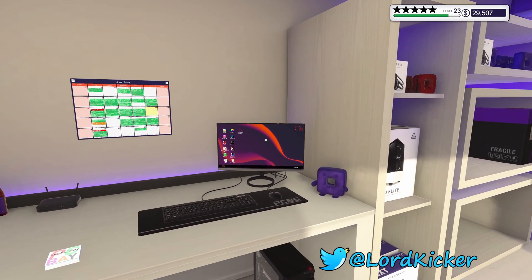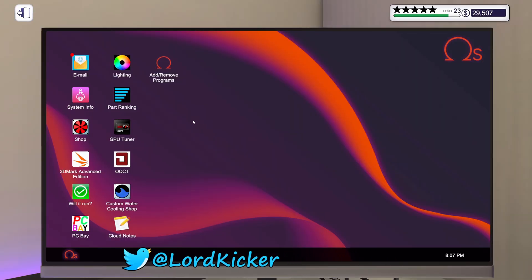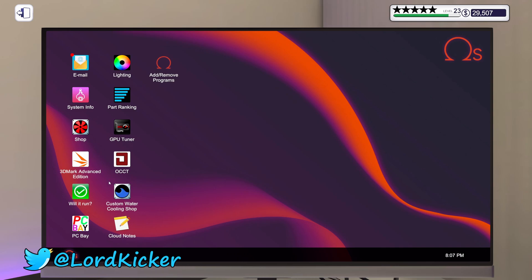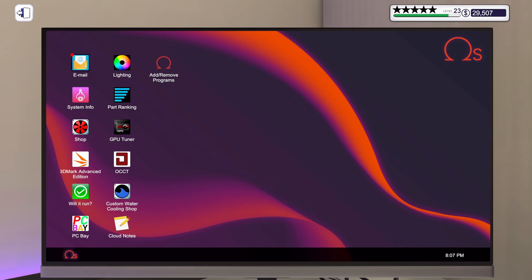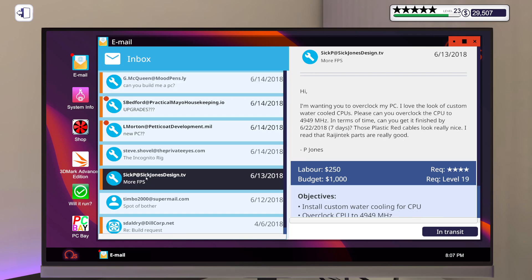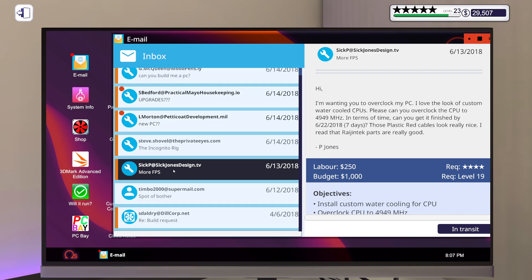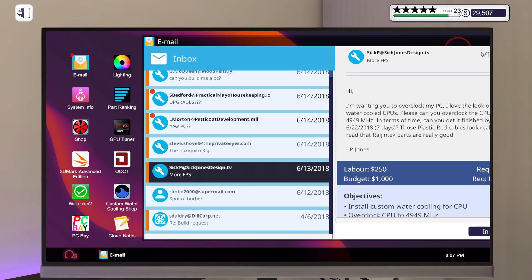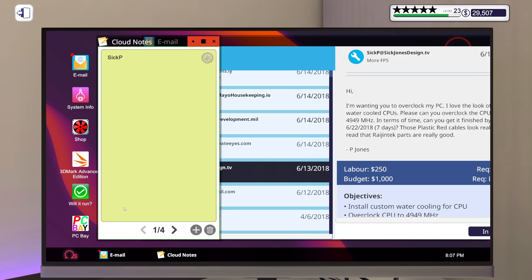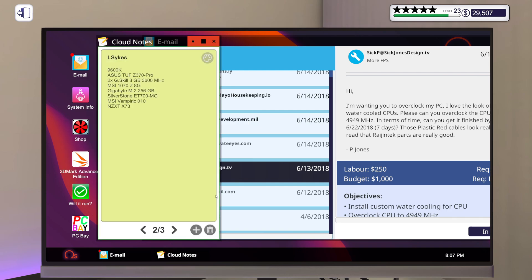Hello ladies and girls, this is Lord Kicker and welcome back to another episode of PC Building Simulator. Guess I should actually get started on this one. Yeah, because that one I have right here, the rest of these are going to be deleted.